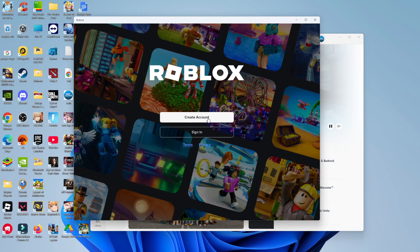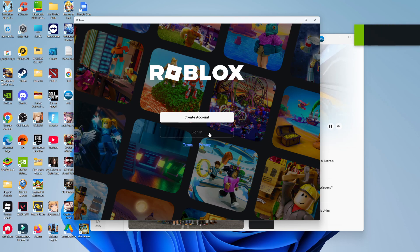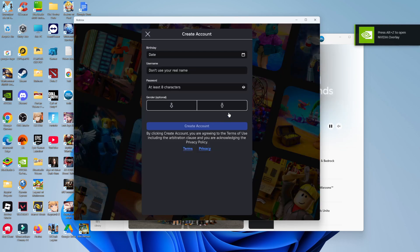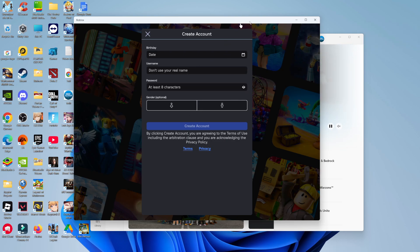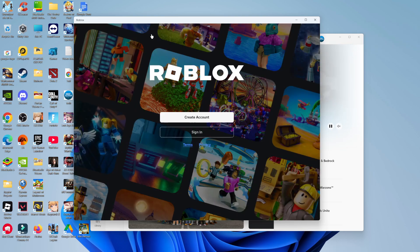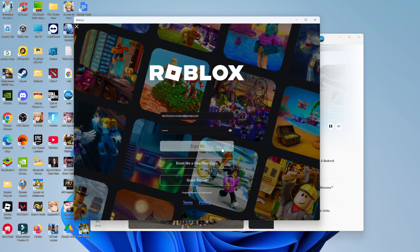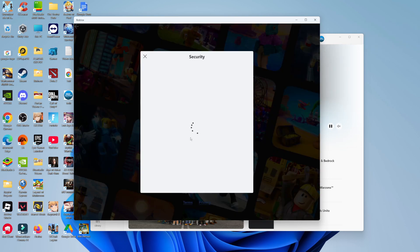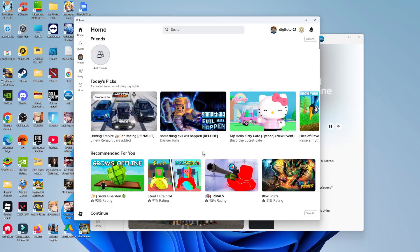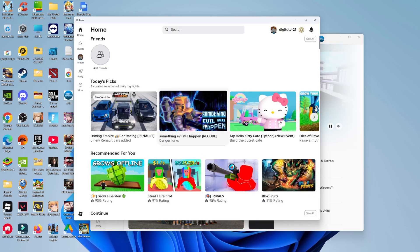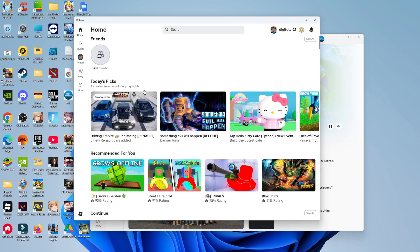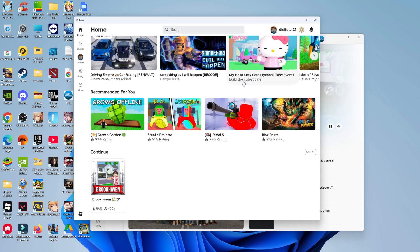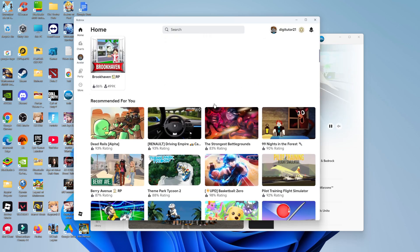At this point what you can do is sign in with an existing Roblox account or if you don't have a Roblox account yet you can click onto the create account button and just follow the steps to create your account. I'm going to sign in with an existing account. Just agree to the Terms of Use and Privacy Policy and now we can go ahead and start playing Roblox.